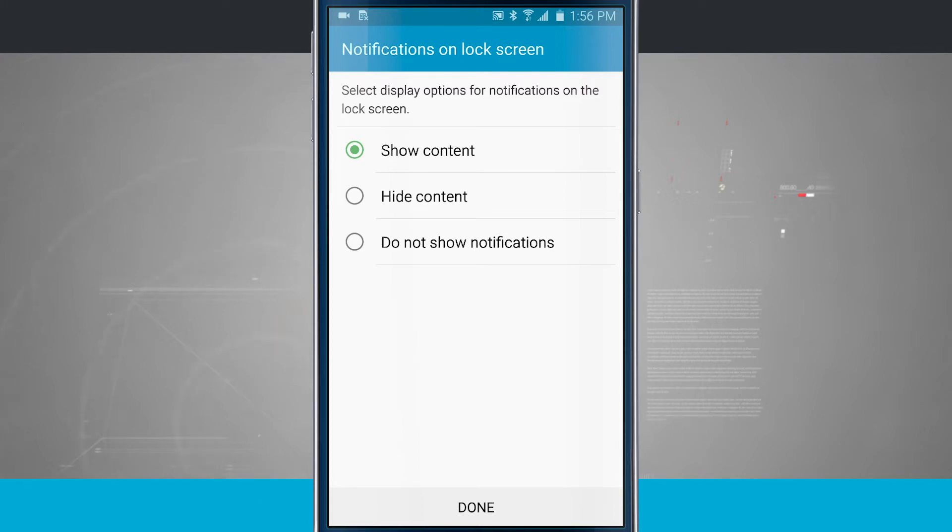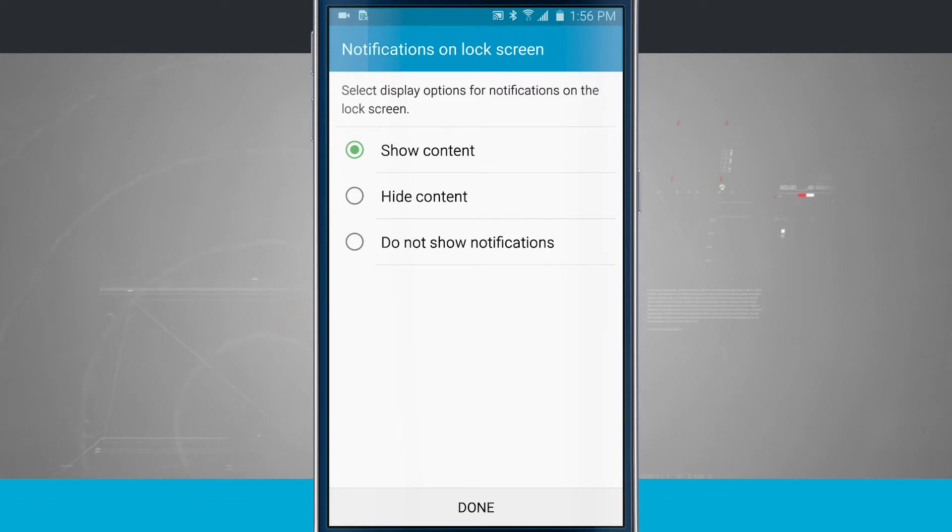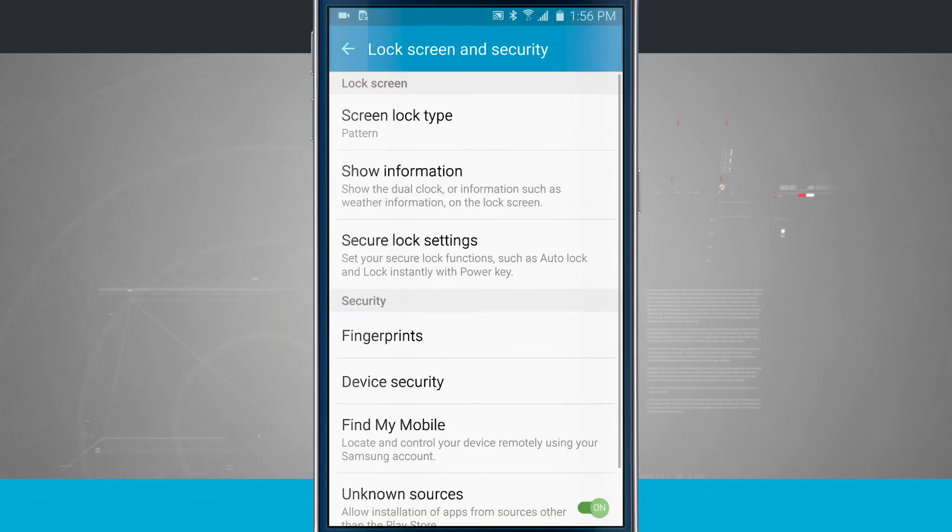We'll take and show notifications. We can hide the content, which will still show notification but hide the text. And do not show notifications will show no notifications on the lock screen.